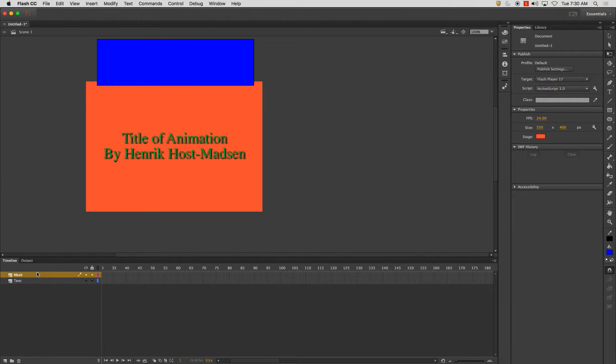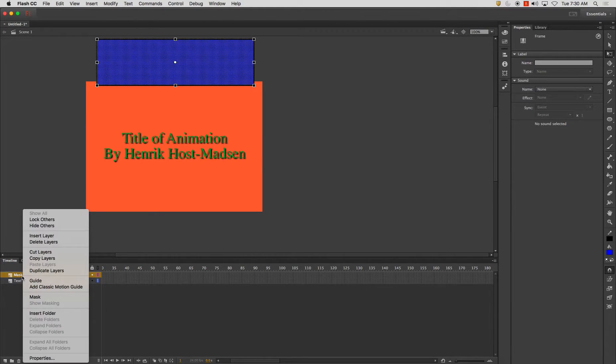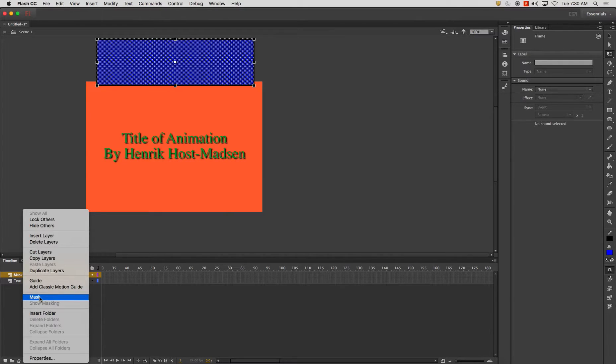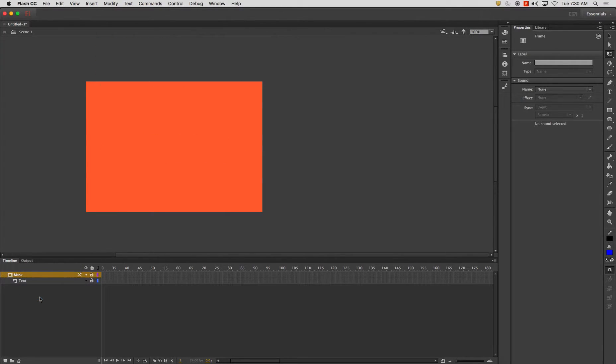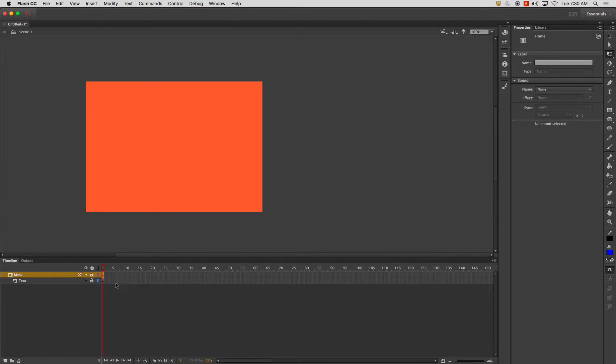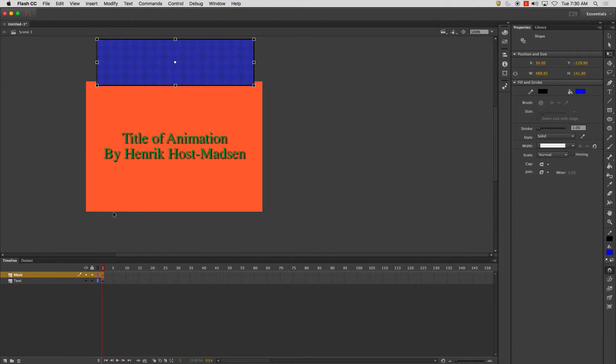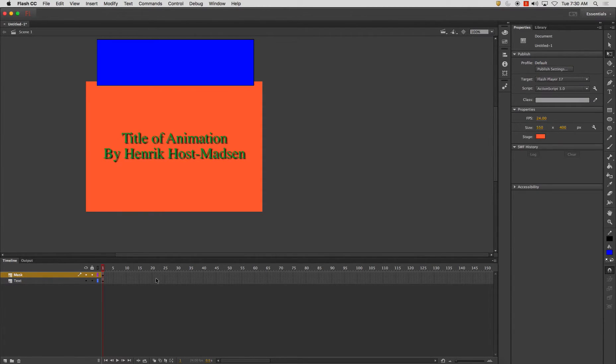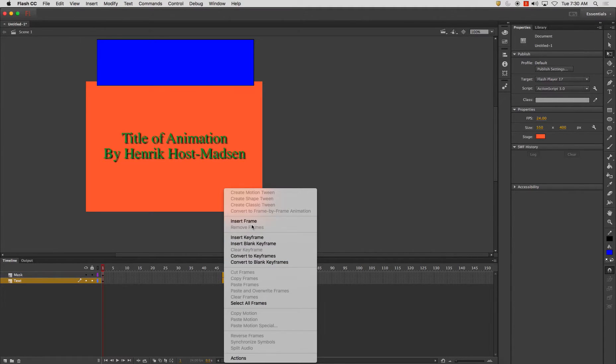The next thing I'm going to do is I'm going to right click on my mask layer and I'm going to click on mask and now you'll notice that I can't see anything. I'm going to undo that really quickly and I'm going to show you what's happening. First I'm going to give myself some frames to play. Insert frame.